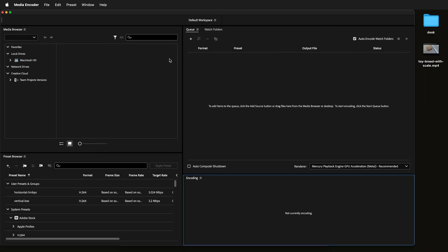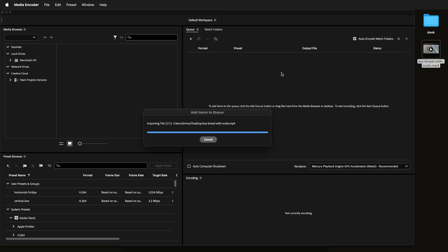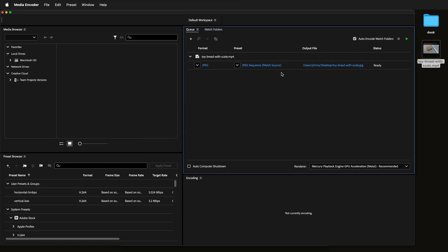Once you open up Media Encoder, you need to drag your video file to the queue. So I'll drag this file here. Now it's added to the queue.